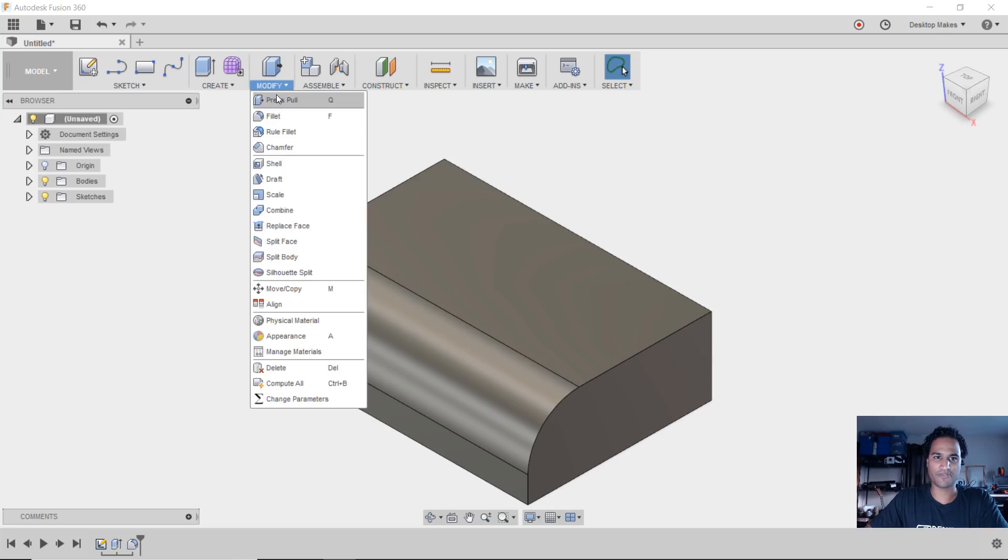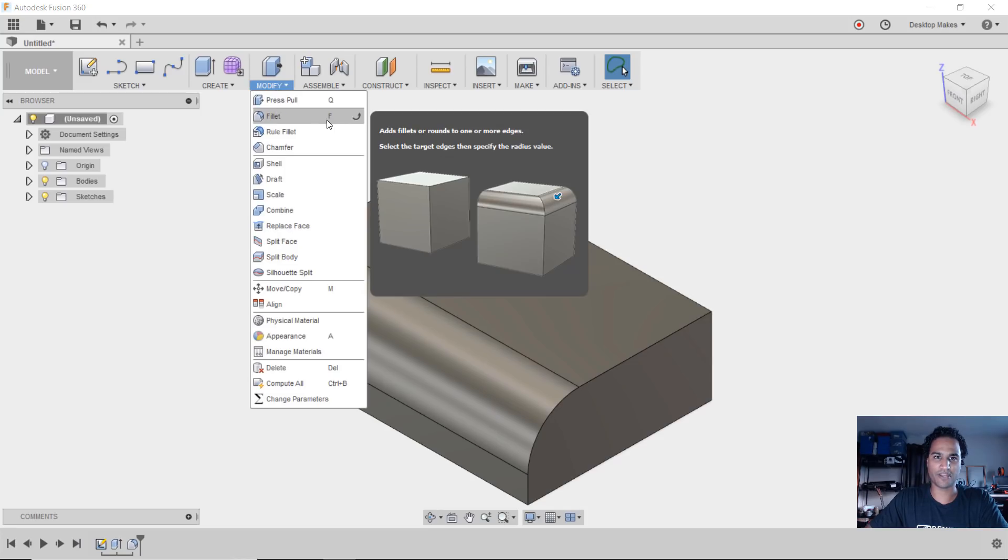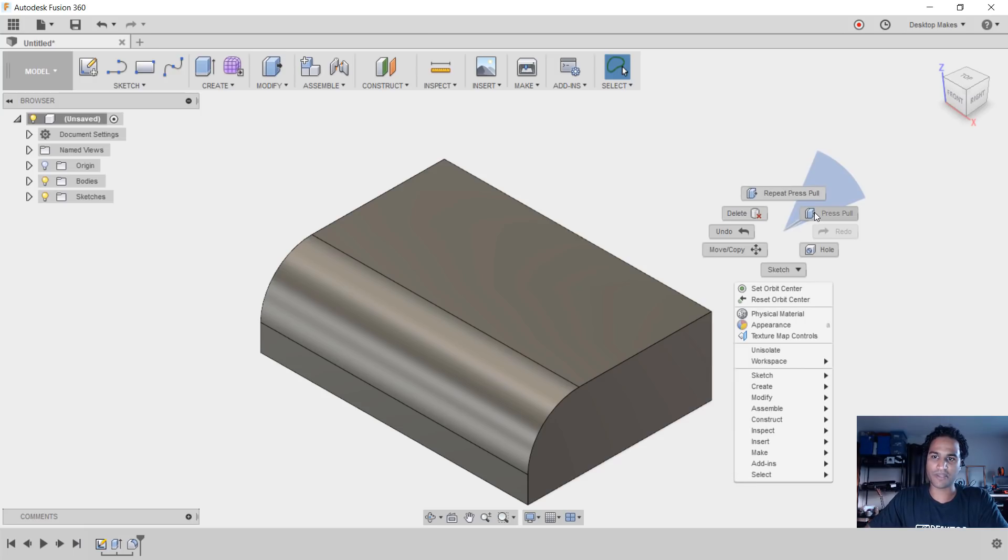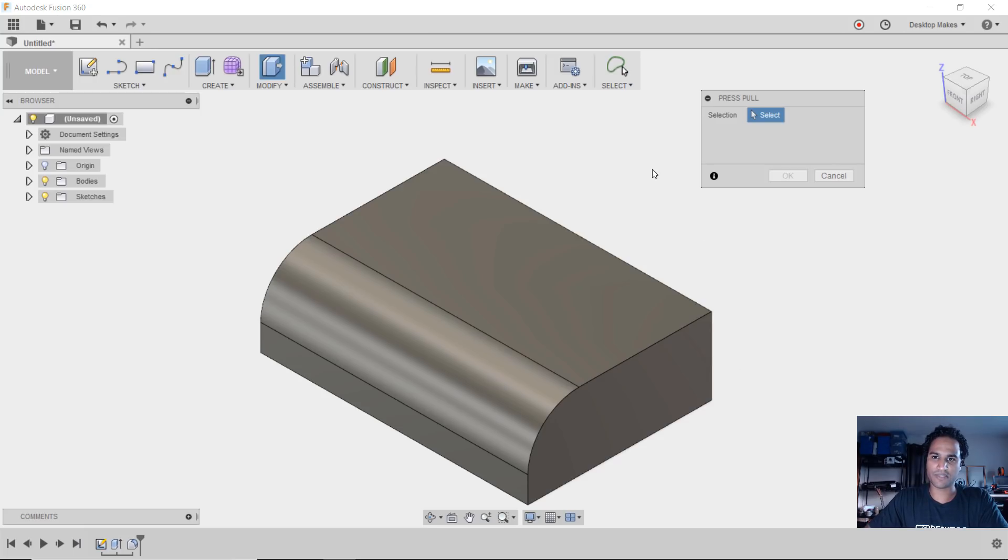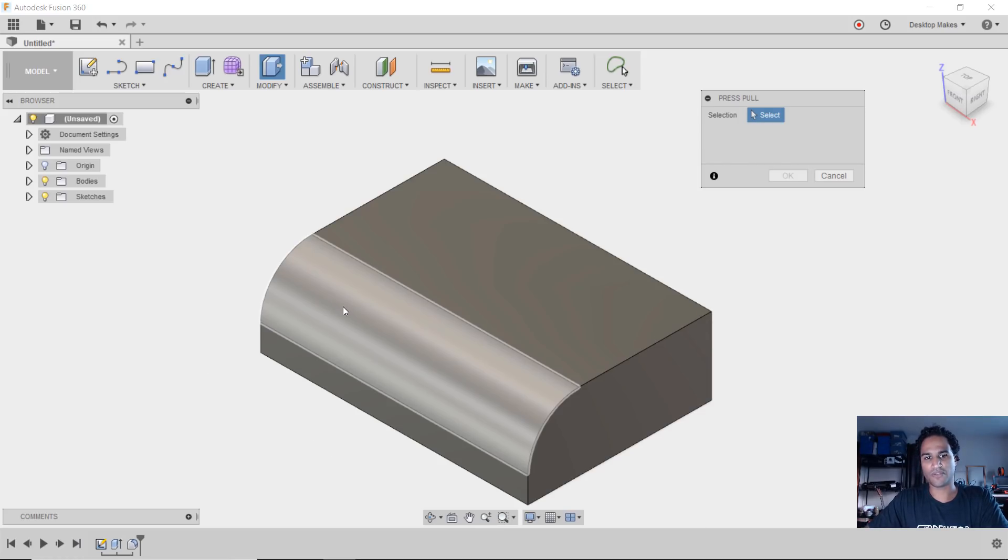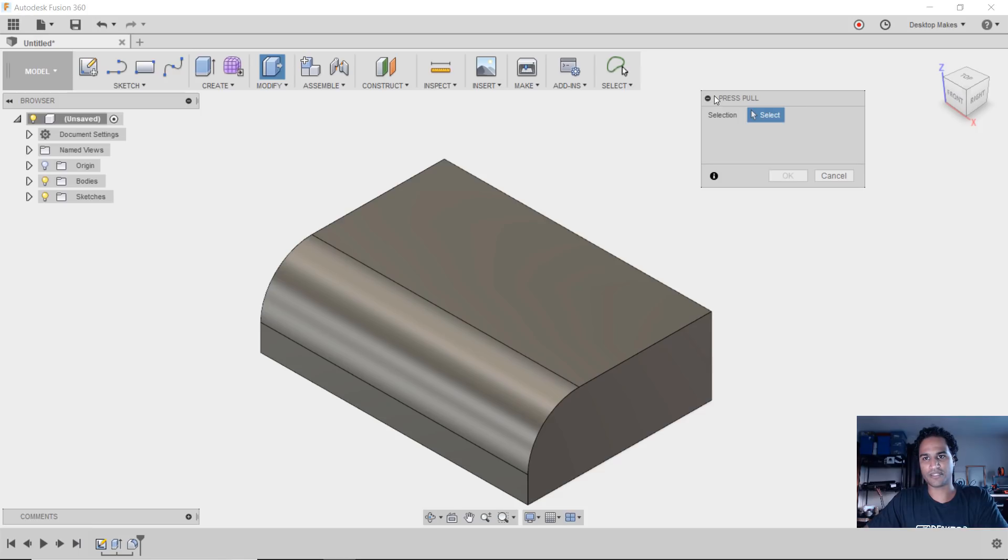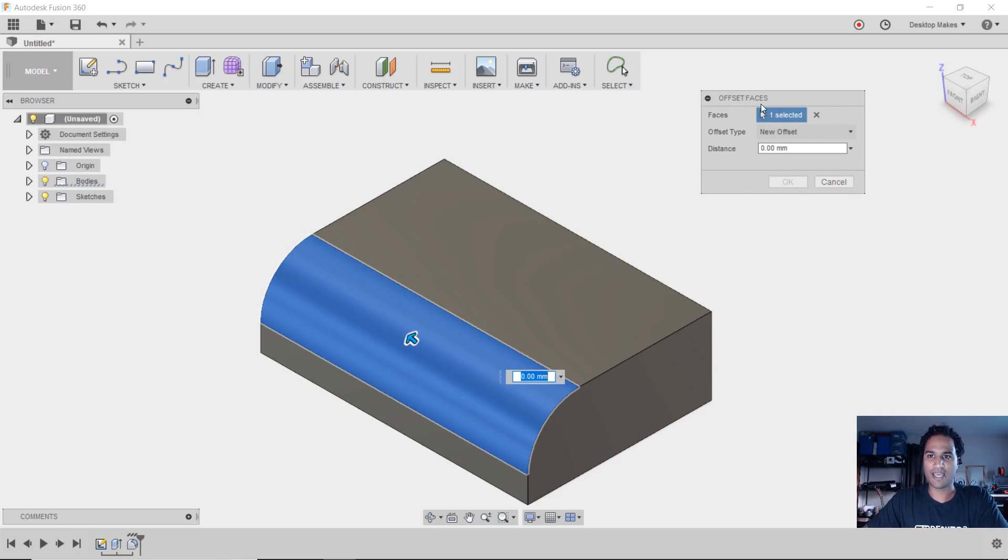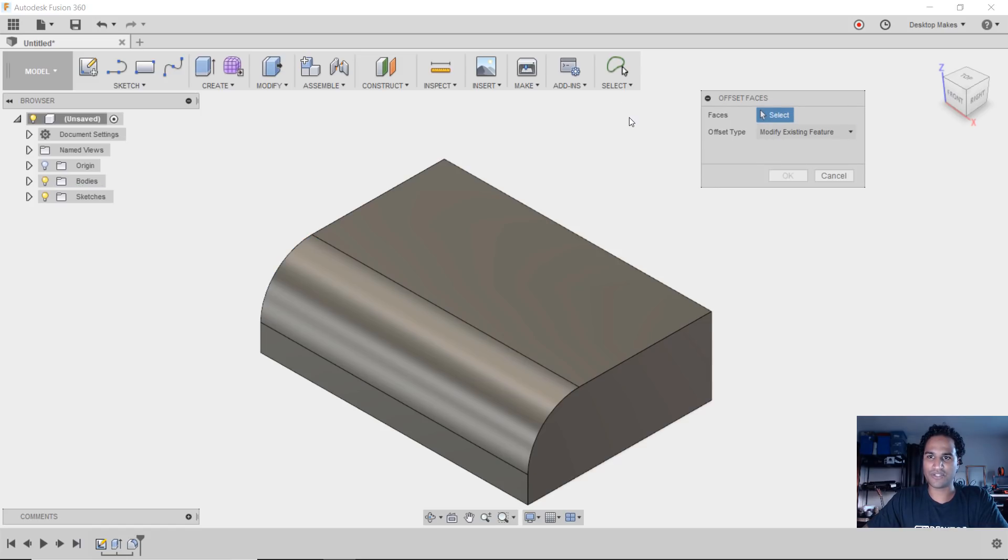And the third thing I mentioned is the offset faces tool. To do that, I can grab any face. If I select a face, notice it says press pull. I'm going to select the face and now it says offset faces.